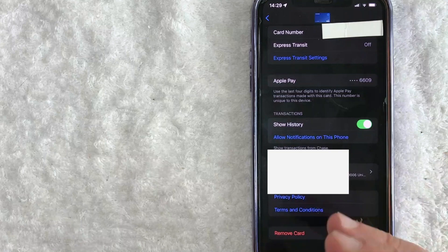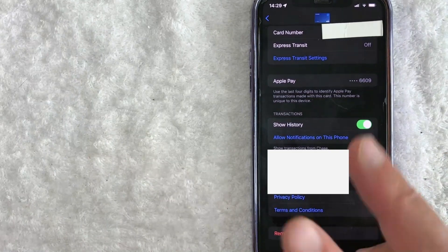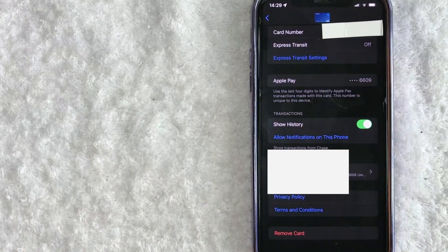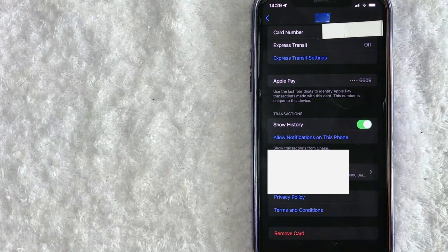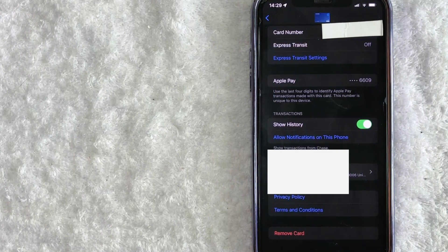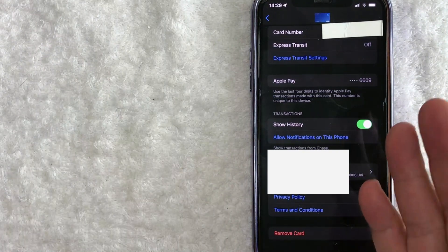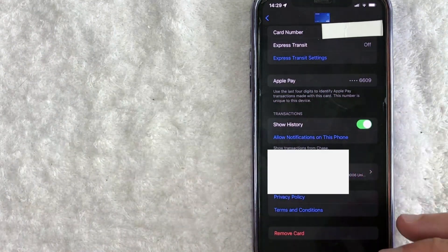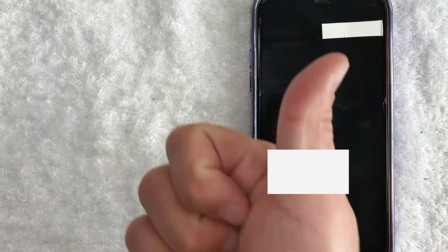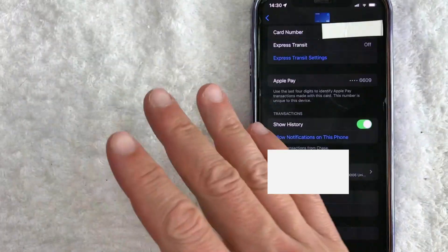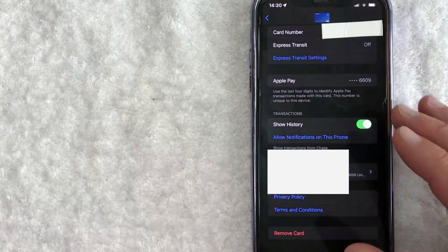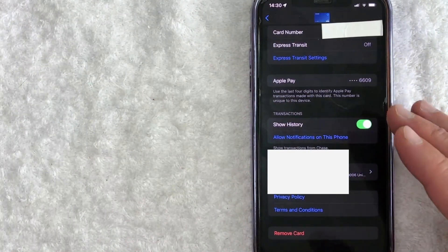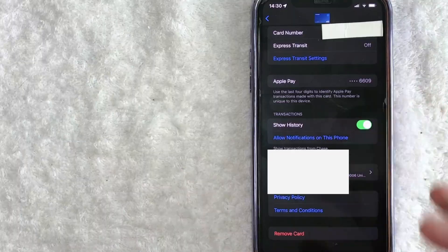So there you have it guys. If you're wondering if you can add two debit cards or multiple debit cards into your Apple Pay cash, the answer is no, you cannot, but that is a workaround. You just delete one card and then add in another. Hopefully you found that video useful. If so, click thumbs up or maybe consider subscribing to my channel and I hope to see you on the next video. Thanks again for watching.